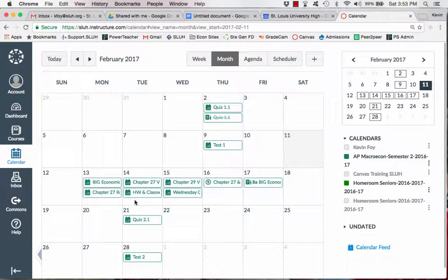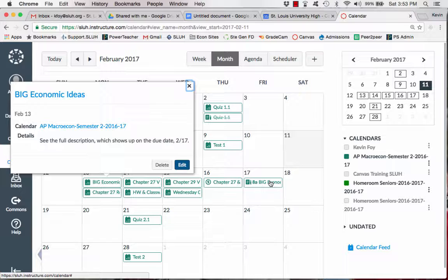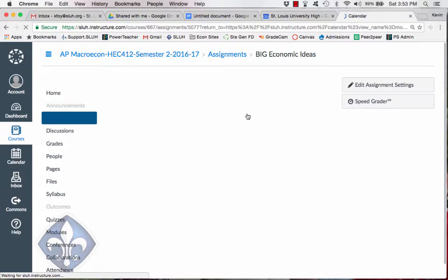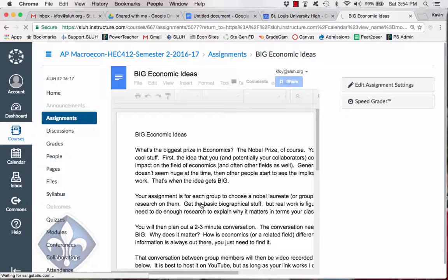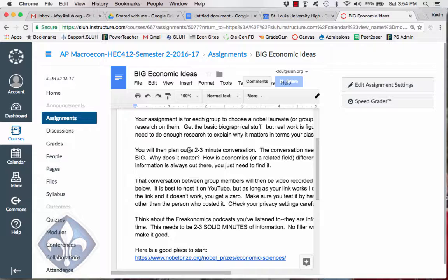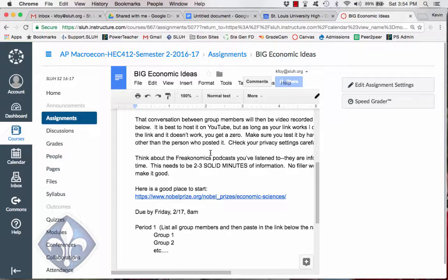So the first thing that guys are going to do is on Monday morning they've pulled up this assignment, which tells them to look over here to get their big economic ideas assignment. So when you click here, it's going to pull them, so this is where it's due, which is why it's important to go here, to this Google Doc, which explains everything that they need to do. They're basically going to make a two to three minute video explaining why a particular Nobel laureate's work, Nobel laureate in economics, was important.